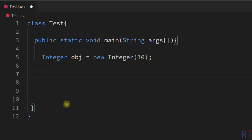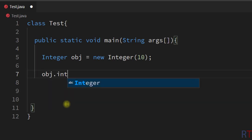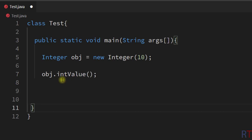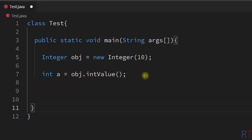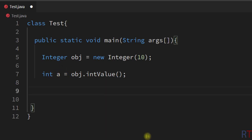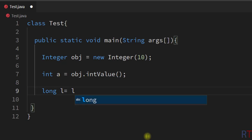Now we're gonna see how we can convert that object to one primitive integer value. To convert that, we have to write object dot and call the method intValue. This intValue method will convert that object and return one primitive integer value, which we store in variable a. So in this line the integer object will be converted to one primitive integer with the intValue method and stored in variable a.